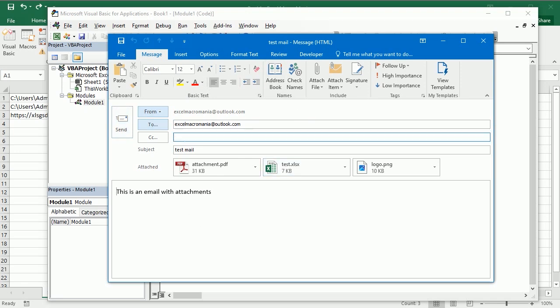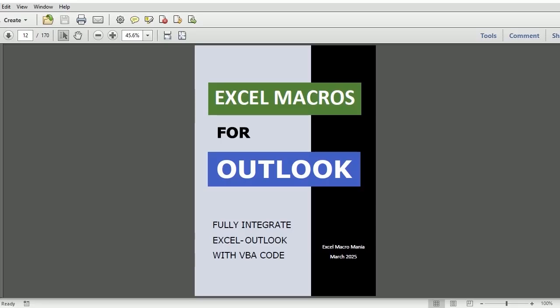Hello and welcome to the channel. In this video we see how to send mail with attachments in Excel using VBA macros, and you can find this and many other examples in Excel Macros for Outlook.